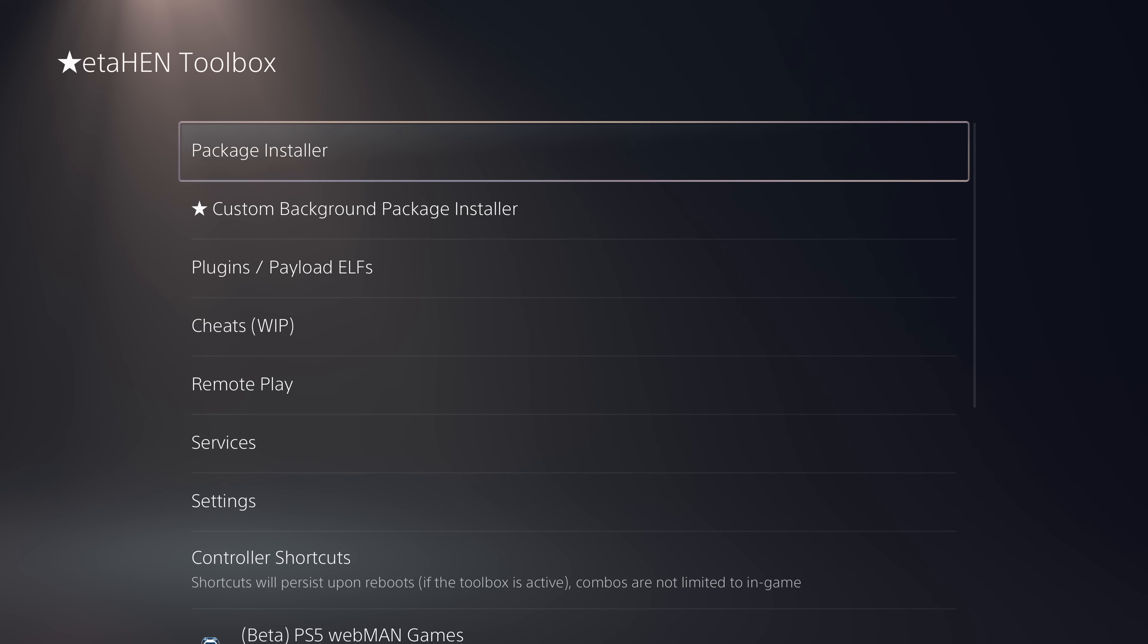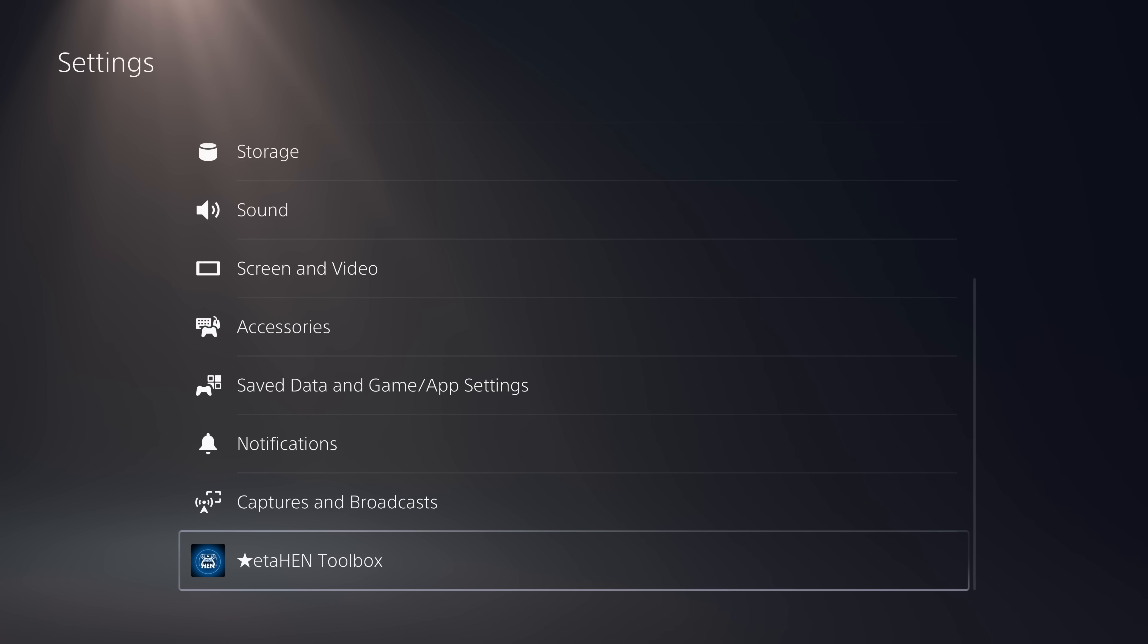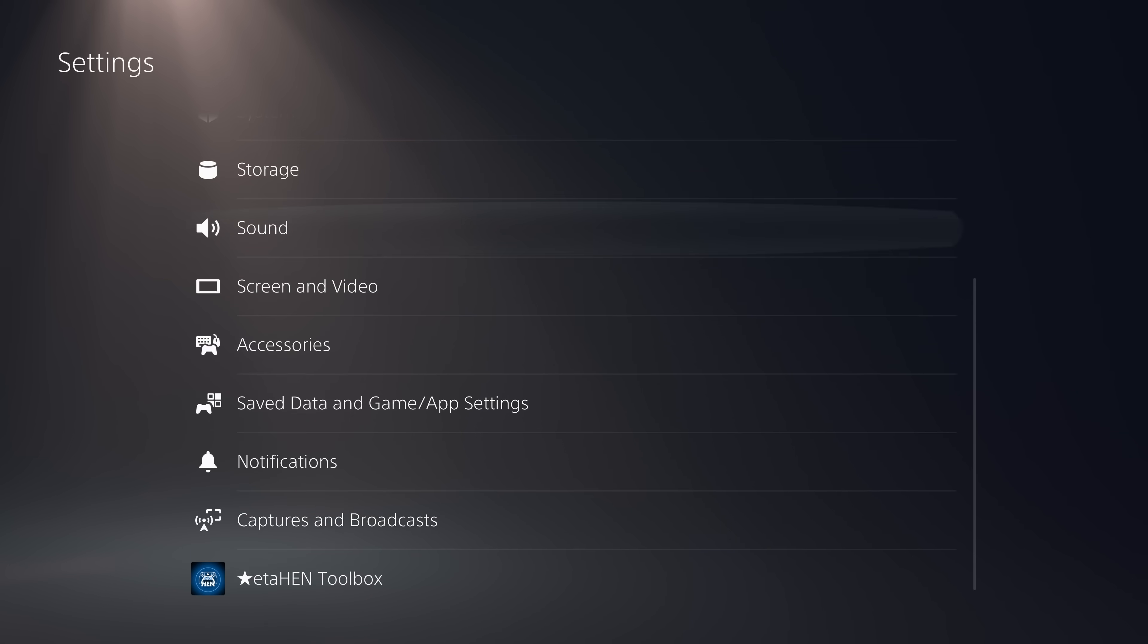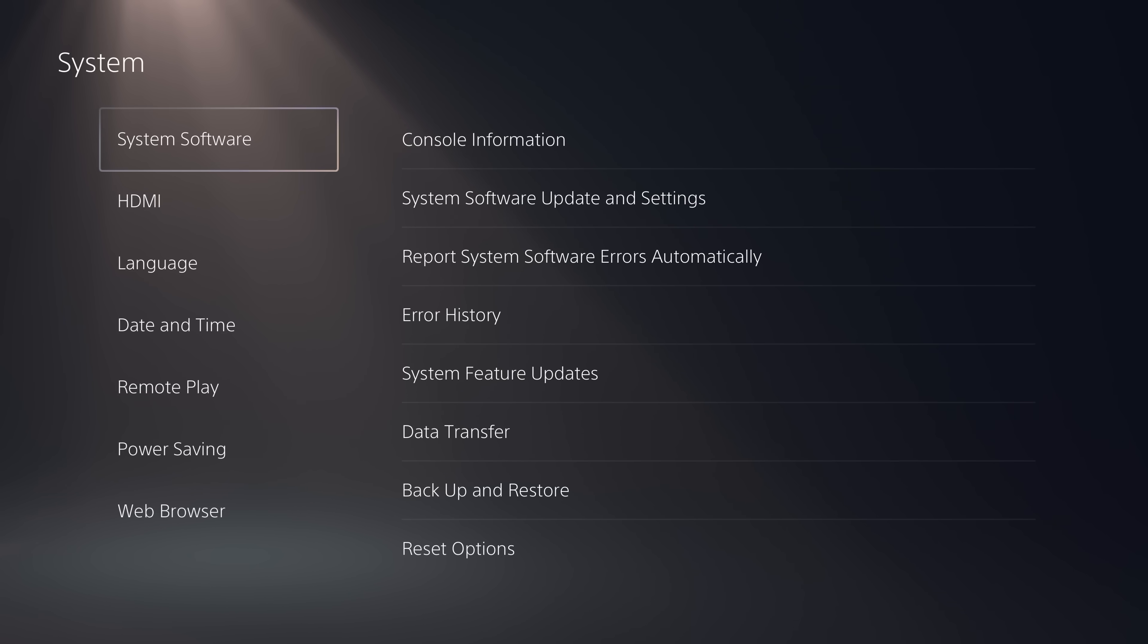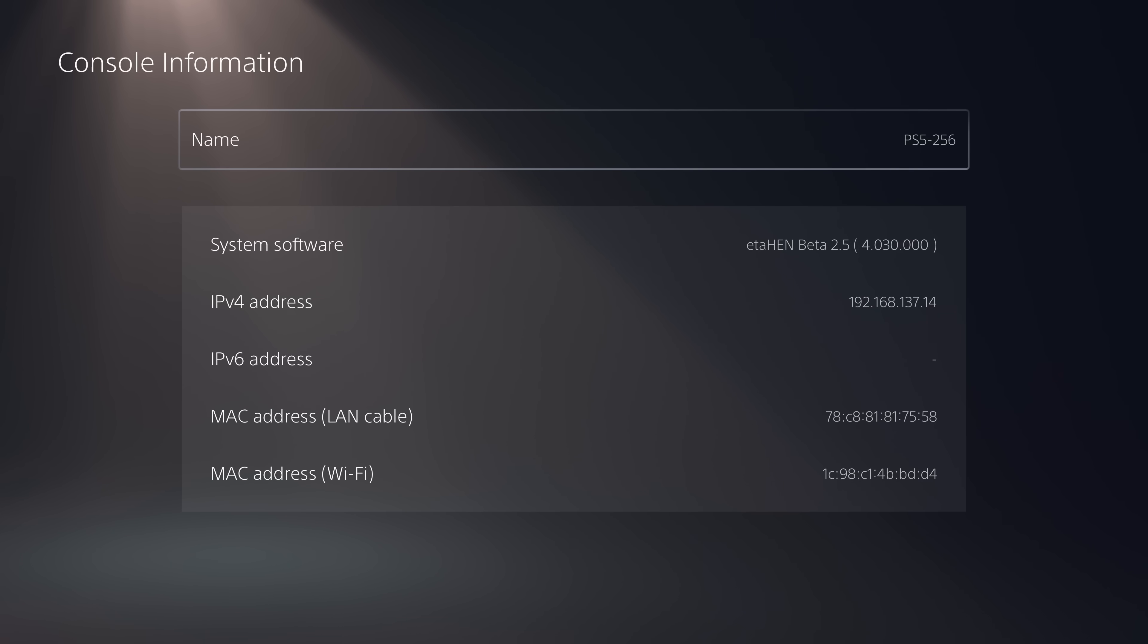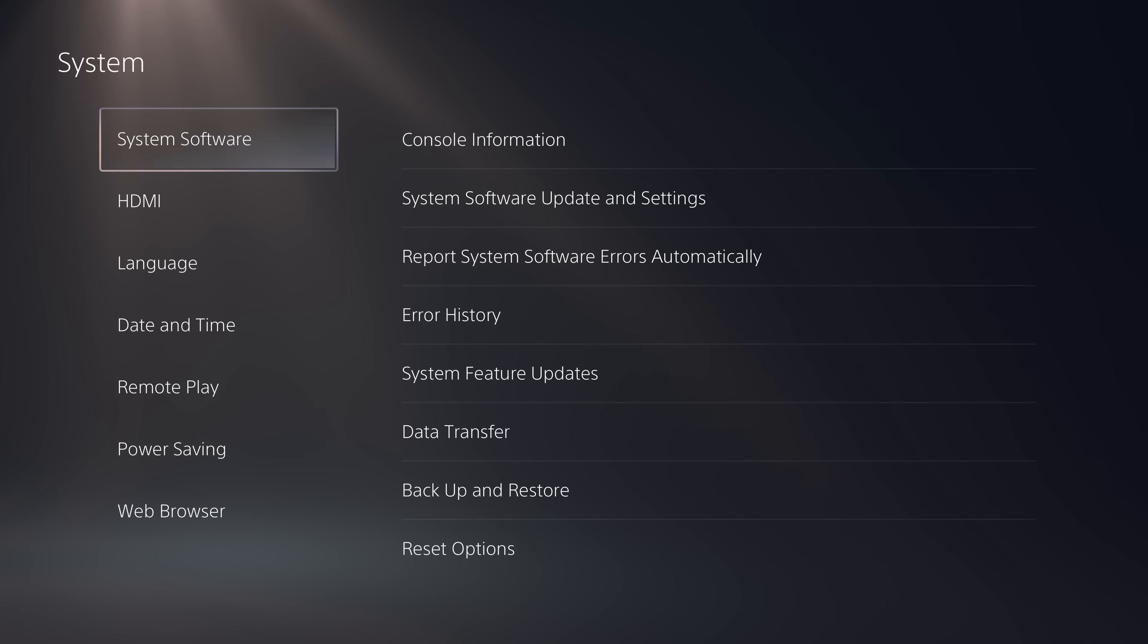So this PS5 has ETA hen loaded. We have the ETA hen toolbox. You also want to make sure you have a network connection on your PS5. So it's connected to your local network and has a valid IP address there. As you can see 192.168.137.14. So we have a valid IP.